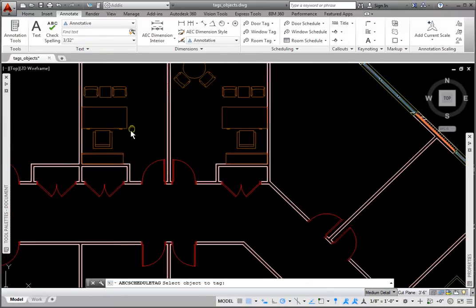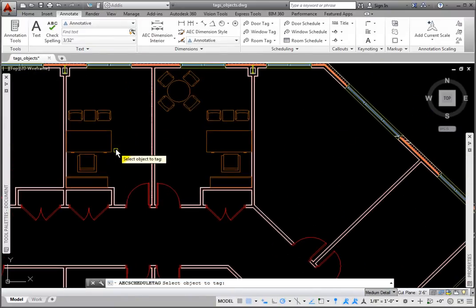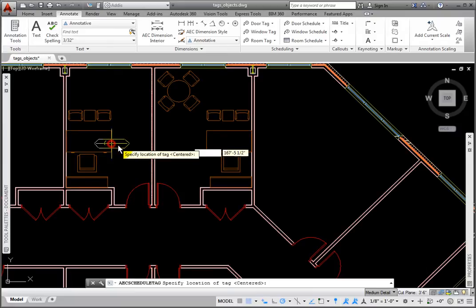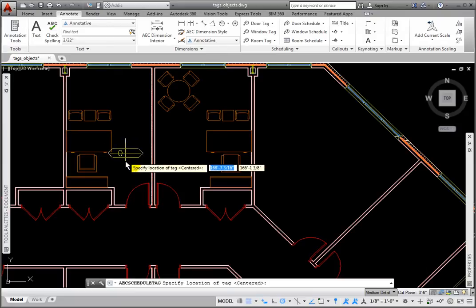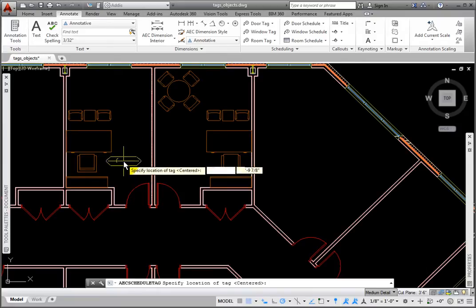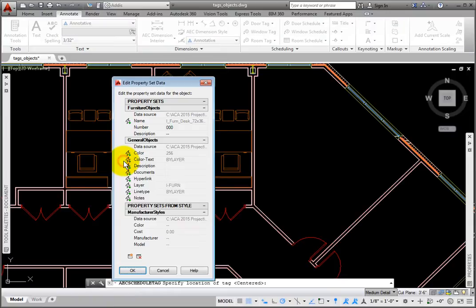At the Select Object to Tag prompt, I'll pick a desk. The object-based property set is attached. I'll pick a spot for the tag.